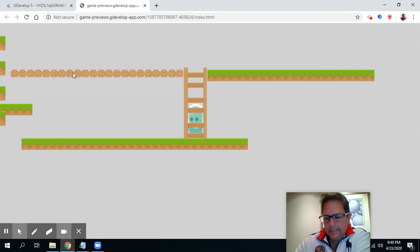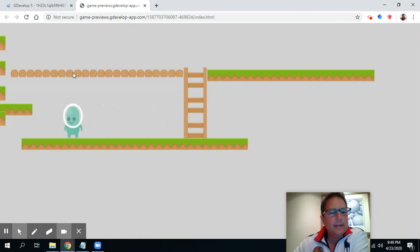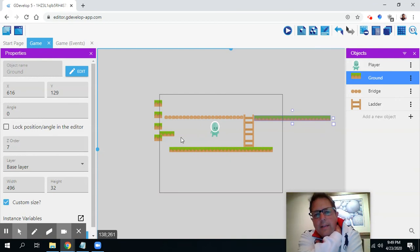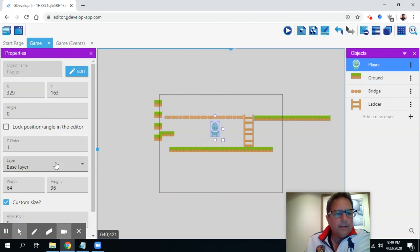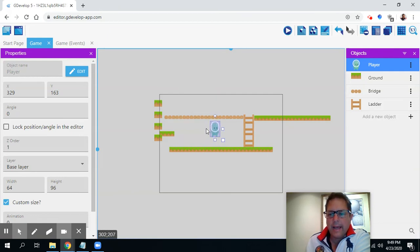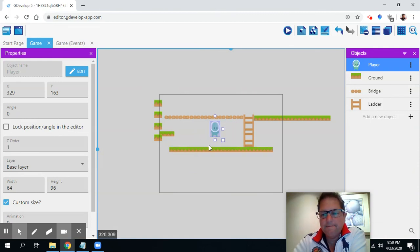You'll notice the player is behind the ladder, which is fine — that works for this game. But sometimes you might want to put objects in front or behind, and that's something called the Z level. If I click the object, the Z order is one. The bigger the Z order, the closer it is to the viewer. At zero or one you're at the back or background, and you can even go negative. Typically, if we're going to add a background to the game, we'd do that with a negative Z value.